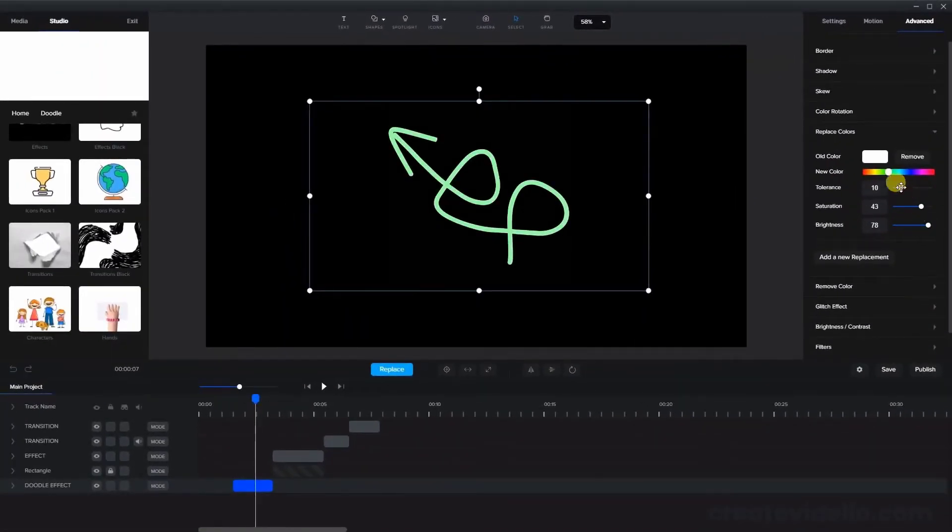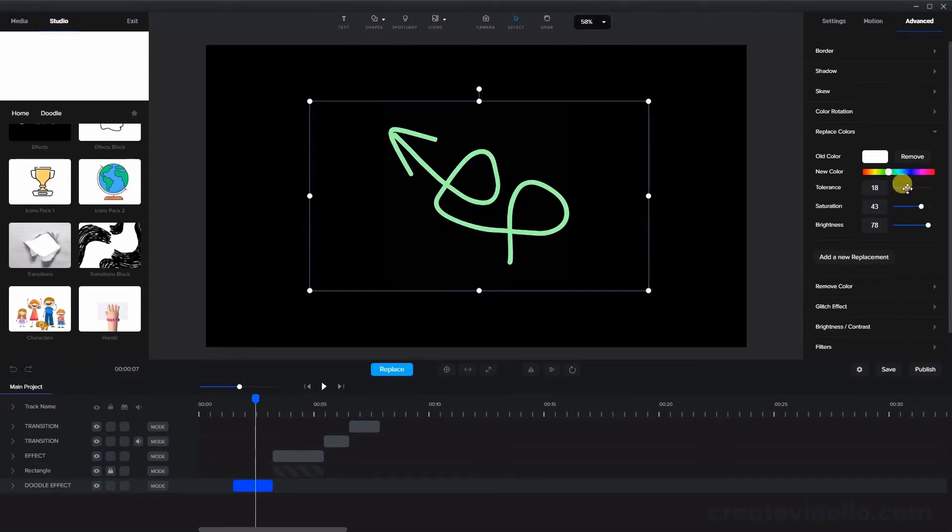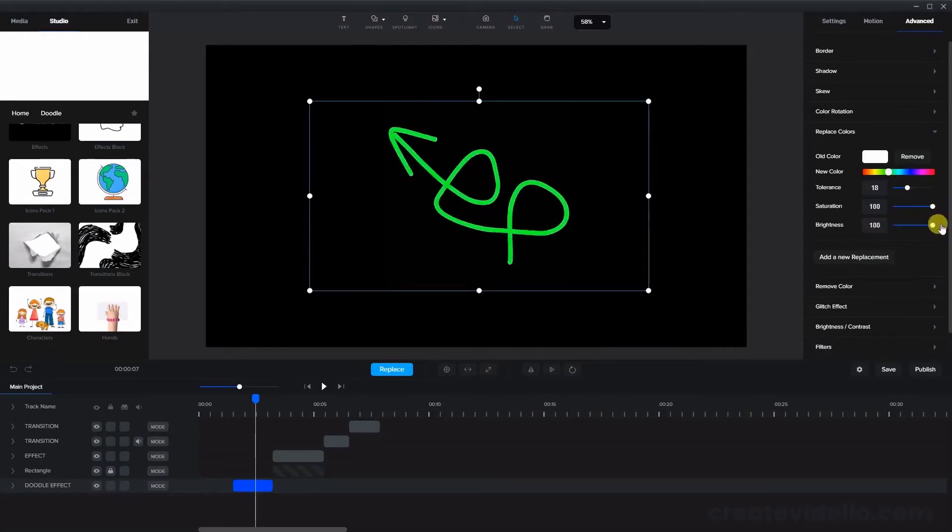The tolerance will have no effect here because there's just one color in the asset. Now for example, putting the saturation and brightness up to a hundred will give you the most vivid coloration.